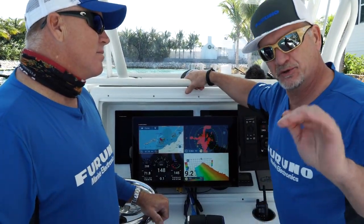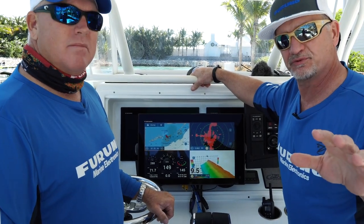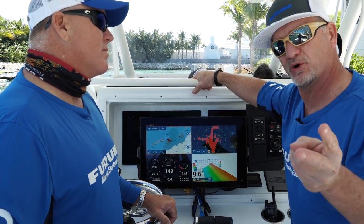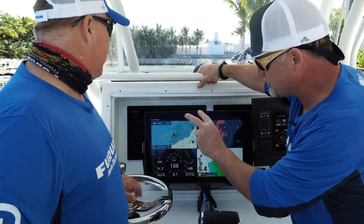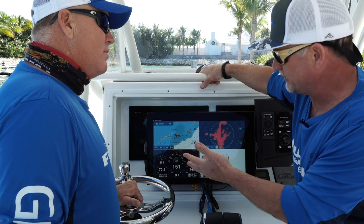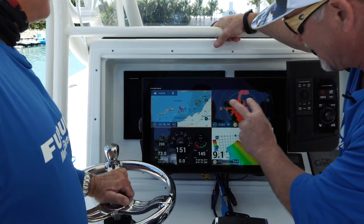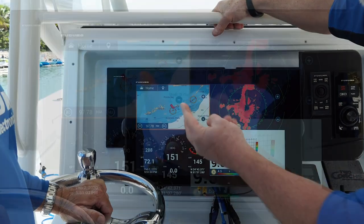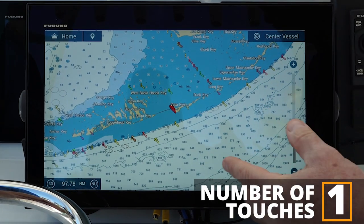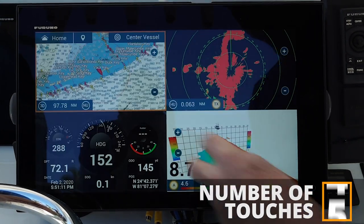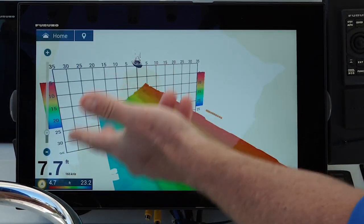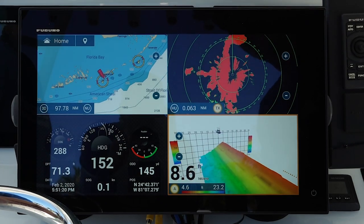One of the great things that makes the TZ Touch 3 user interface simple is screen gestures. I have both a short tap and a long tap — touching the screen with two fingers to go into different modes. Right now I have the full screen configured, so if I double tap on any one of these four modes, it will automatically go to full screen. Let's try it on the chart plotter — I touch it, boom, I go to full screen. If I do it again, I can bring it back.